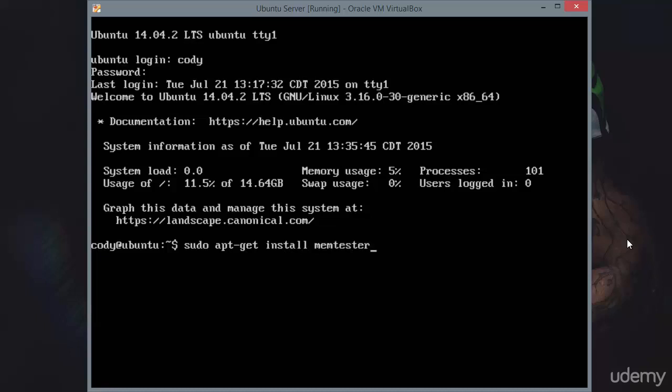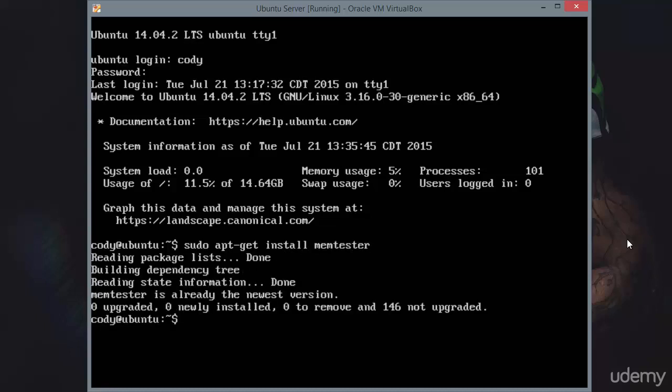Now I'll tell you I'm much more fond of MemTest 86 Plus. I already have MemTester installed on this machine, but that's the command you would run to install it on yours. It does not come pre-installed with Ubuntu server, so you will need to download it.